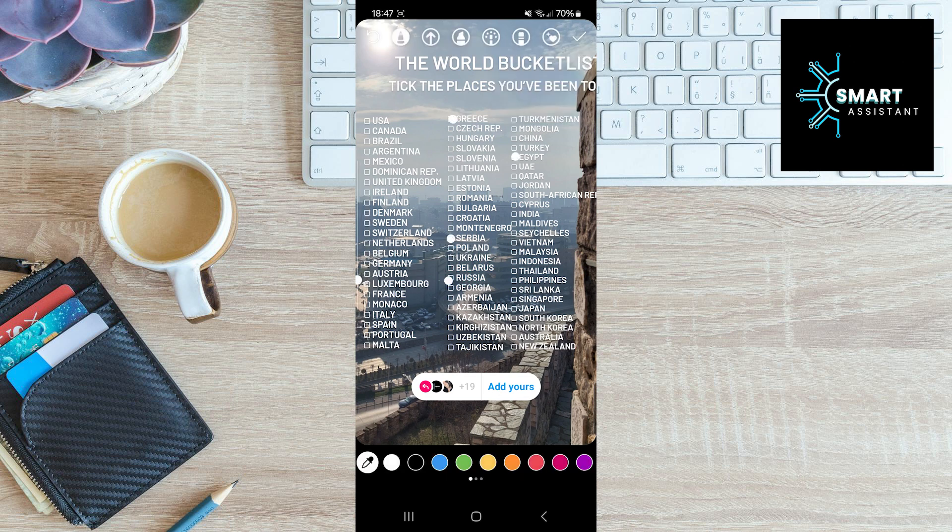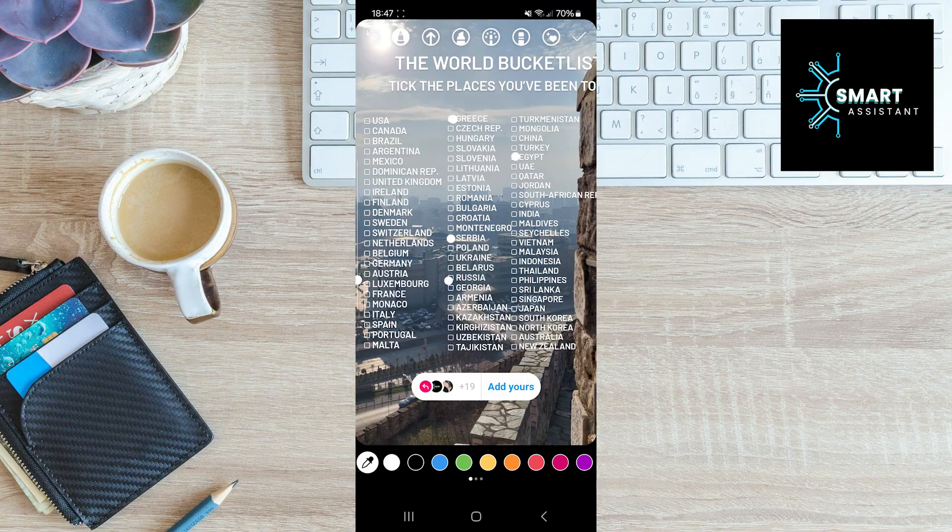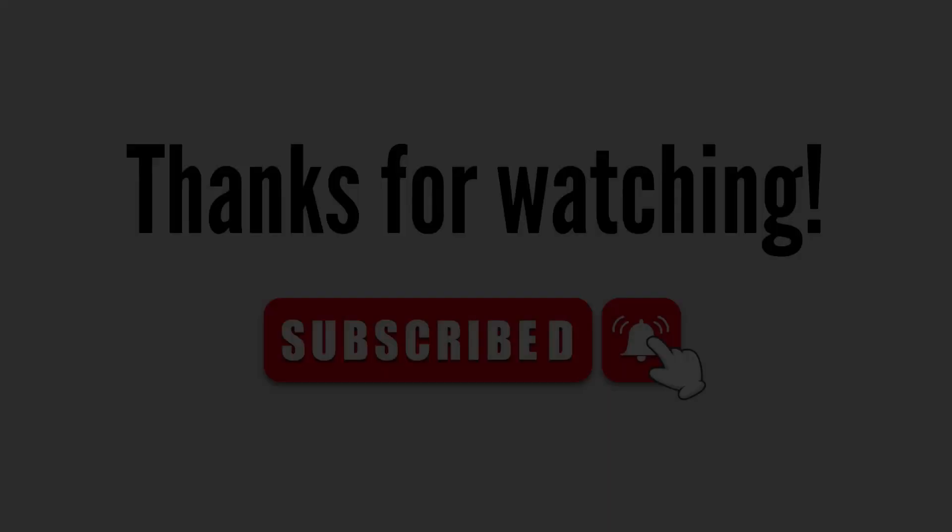Once you finish, your story is ready for publishing. That's all for this video. If you found it helpful, please like, share the video and subscribe to the channel. Thanks for watching. See you soon.